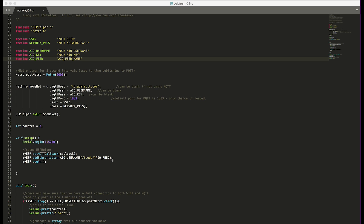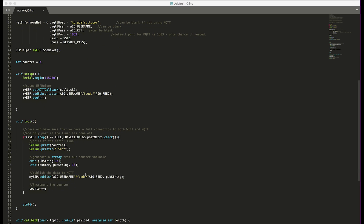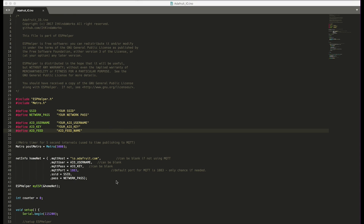To publish or subscribe to a topic you use your username slash feeds slash the feed name, and then whatever information you want to send. Down in the code it's publishing a counter, just like in the original basic username and password program. That's really all the setup — you just fill in these bits of information and you should be up and running with Adafruit IO.